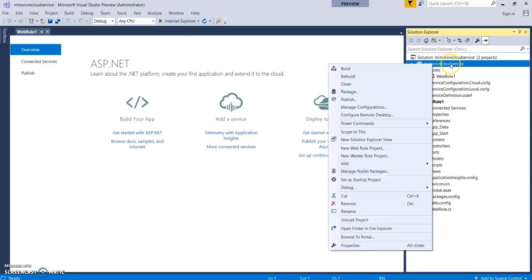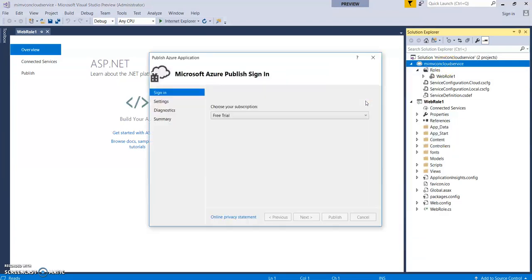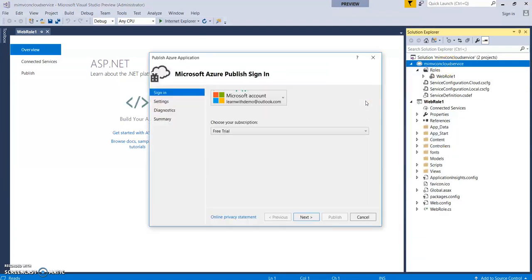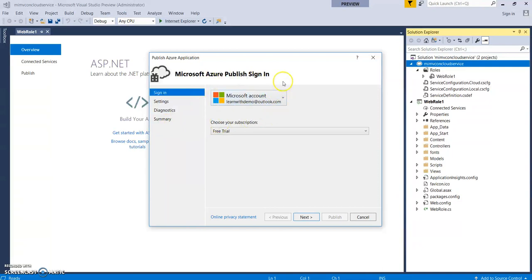Right click on this project name and click on publish. So, here you will get four tabs: Sign in, settings, diagnostics and summary. Sign in will fetch your account. You need to have a Microsoft Azure subscription to get this deployed to the cloud.